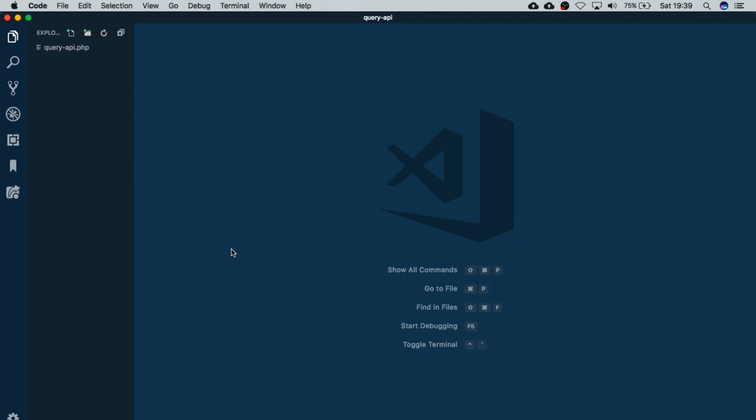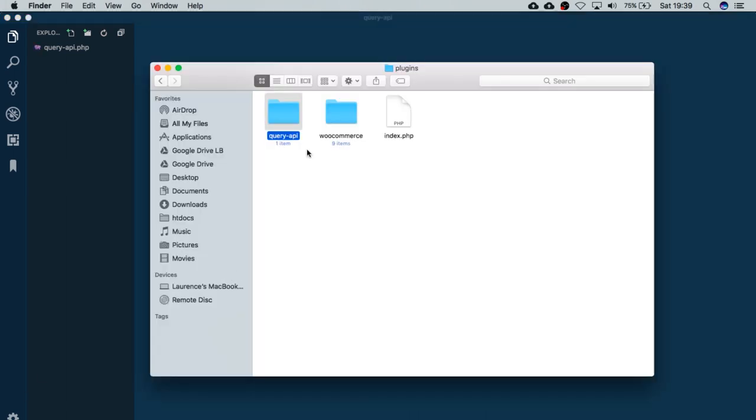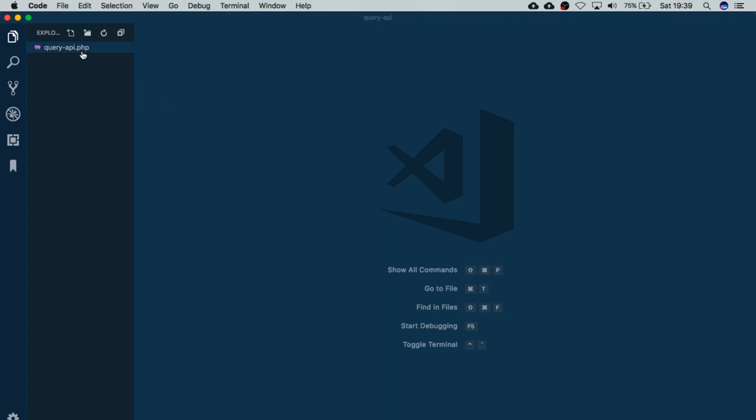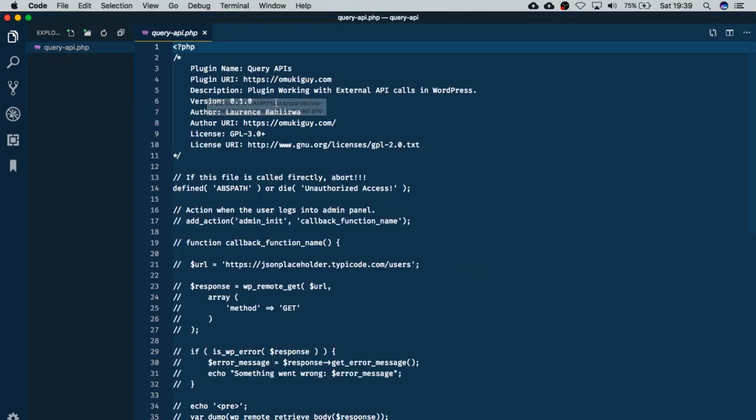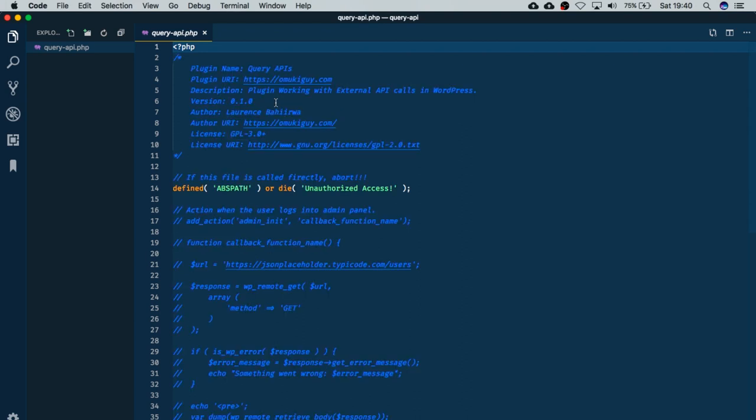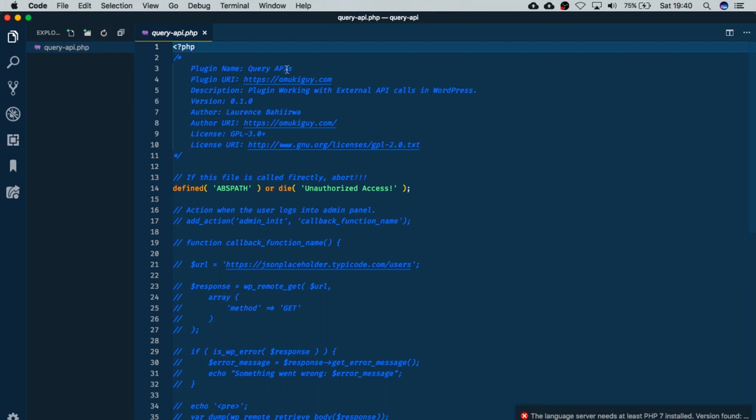You'll see that in that particular folder, I just have only one file, which is called Query-API.PHP. It has a number of things put inside it, but I'm going to run you through this step by step. By default, WordPress requires us to have these particular settings, like the name of the plugin, which we're calling Query APIs. We have the plugin URI, which is the link of where we're using the plugin.